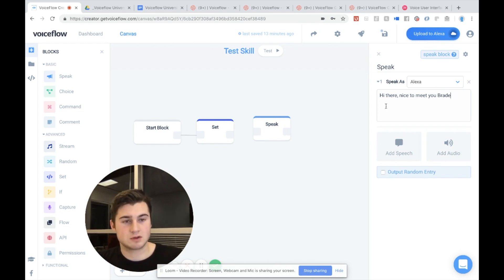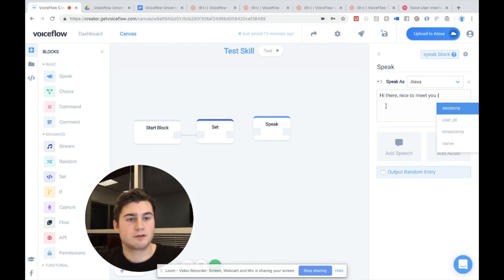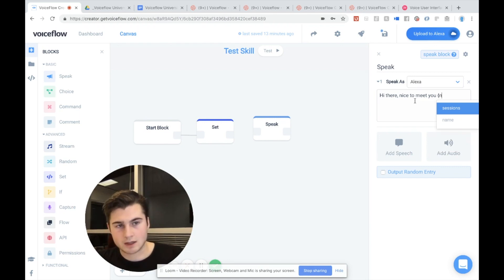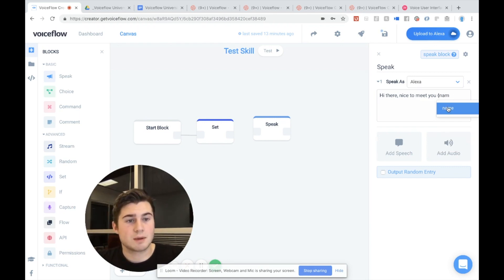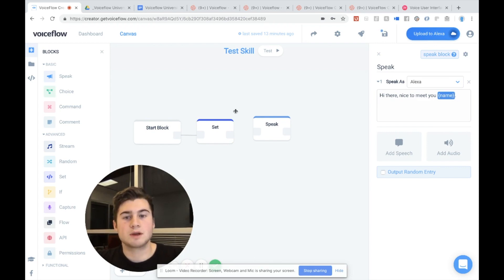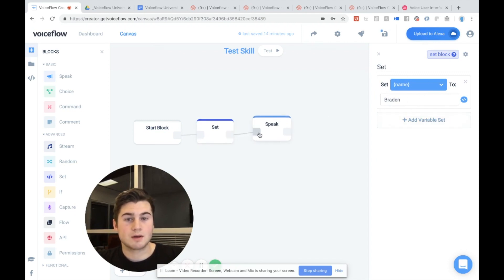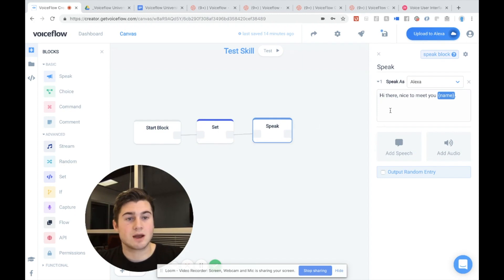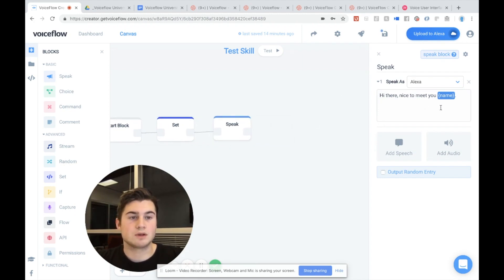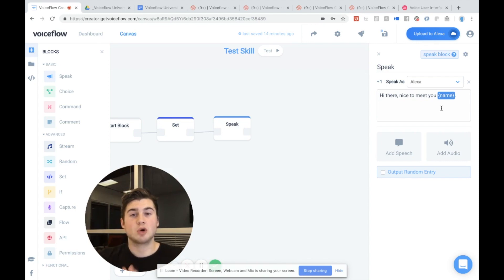So instead what we can do is we can actually just use a variable. I can put the first curly brace and you'll see a little menu popped up. And I can start to type the name of the variable I want to use. And you'll see name pops up here. I can say, hi there. Nice to meet you. Name. And we already know because in the set block, we set the value of name to Brayden. That when Alexa runs, it's going to say, hi there. Nice to meet you, Brayden. And if we were to use the name over and over and over again, all over the place, and we were to just change the name, the value of the variable, it would change all the variables everywhere, which is why it's so useful.